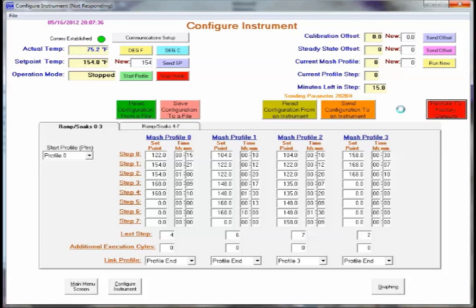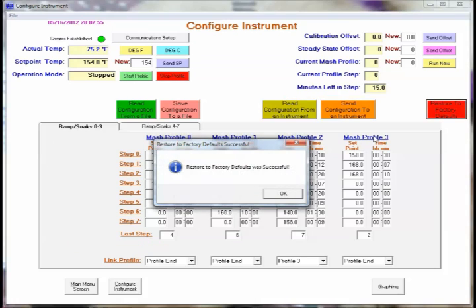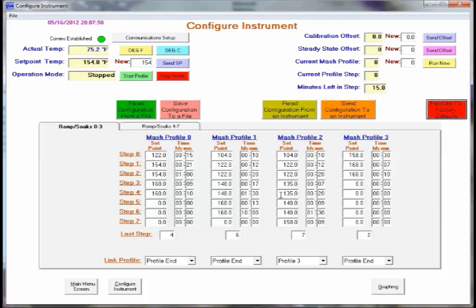And you can see it's sending all the parameters to the instrument that are the factory default. In just a minute here, it'll pop up a dialog box that it's complete. And we just simply say OK. That's the factory default reset.